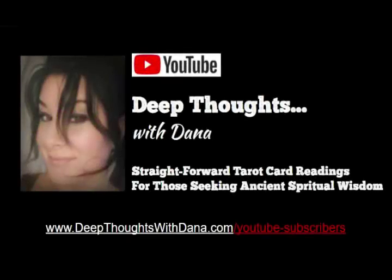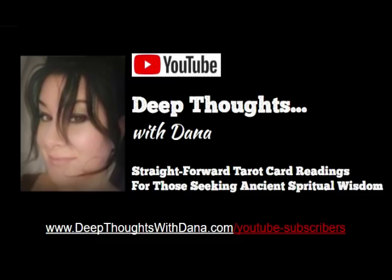Hi everyone, it's Dana with Deep Thoughts with Dana, and yes, I have a super important announcement for you guys. First, I'm going to share my personal testimony with you, then I'm going to make my announcement, and then I have a request.